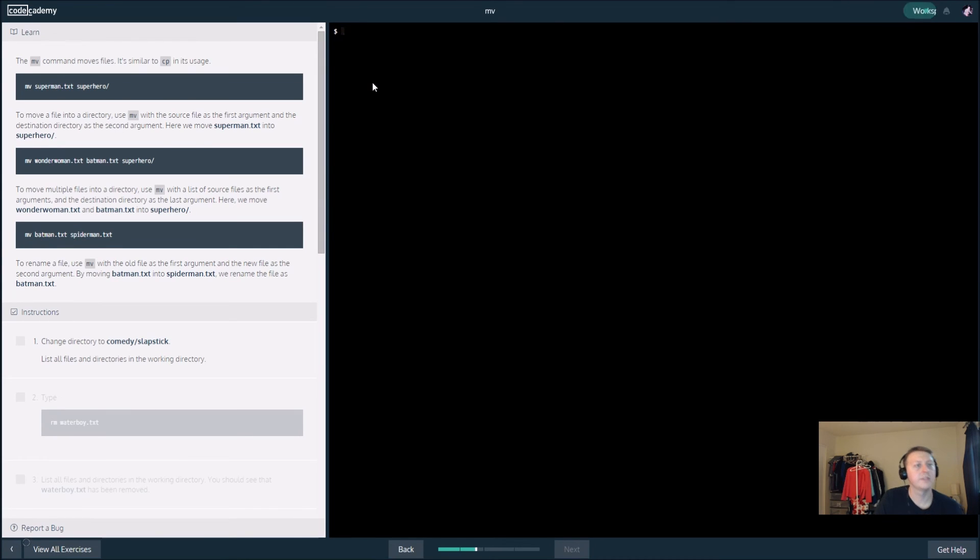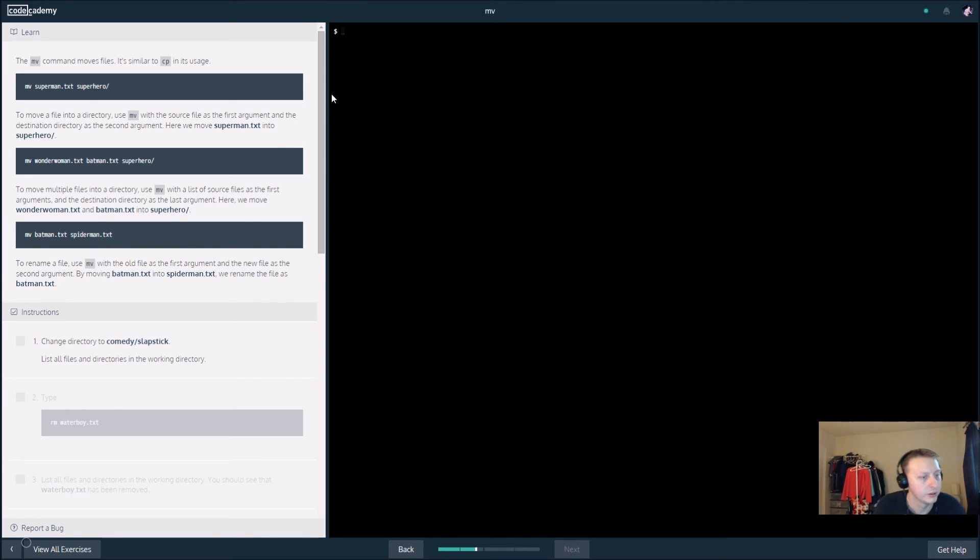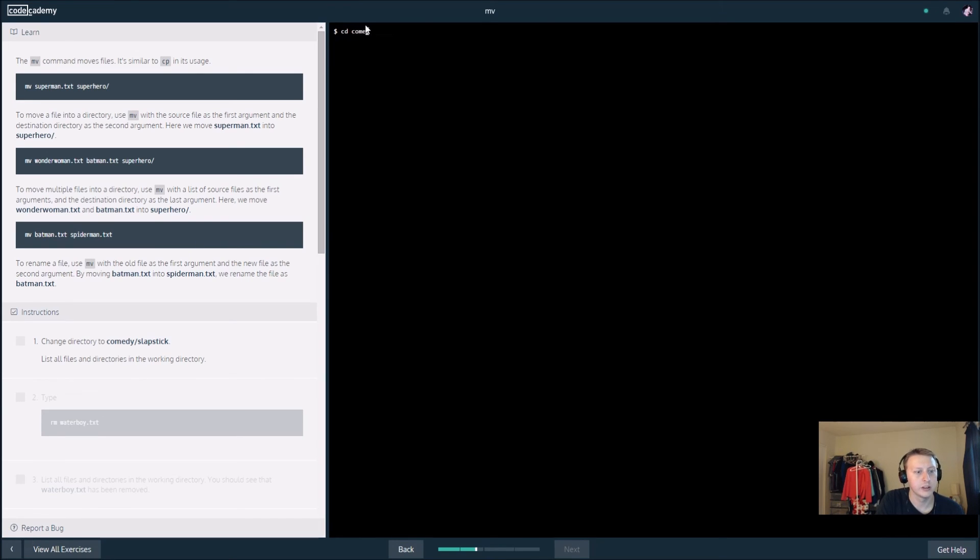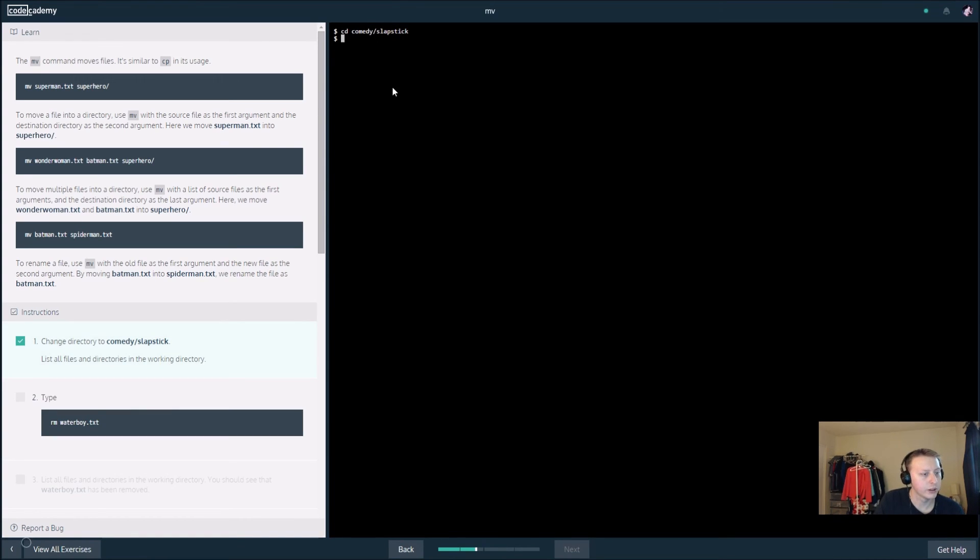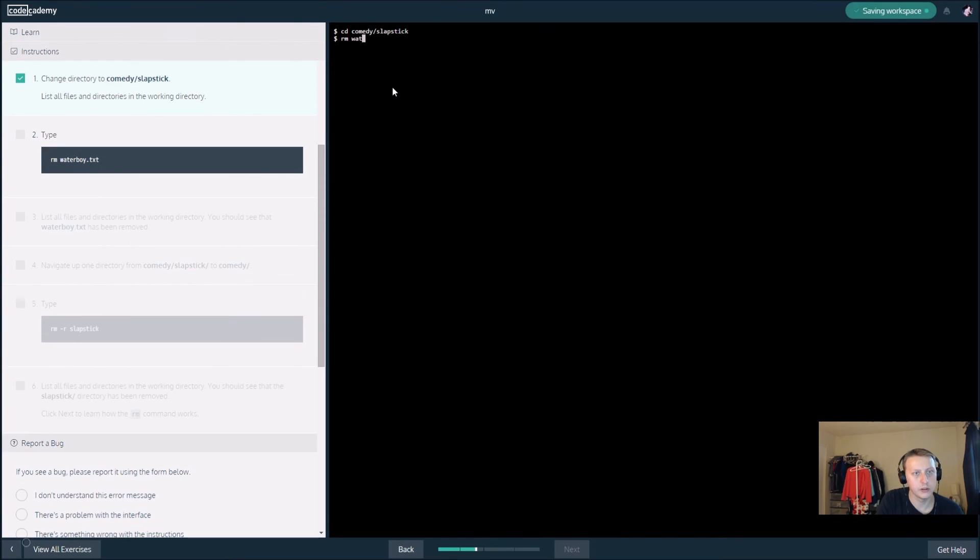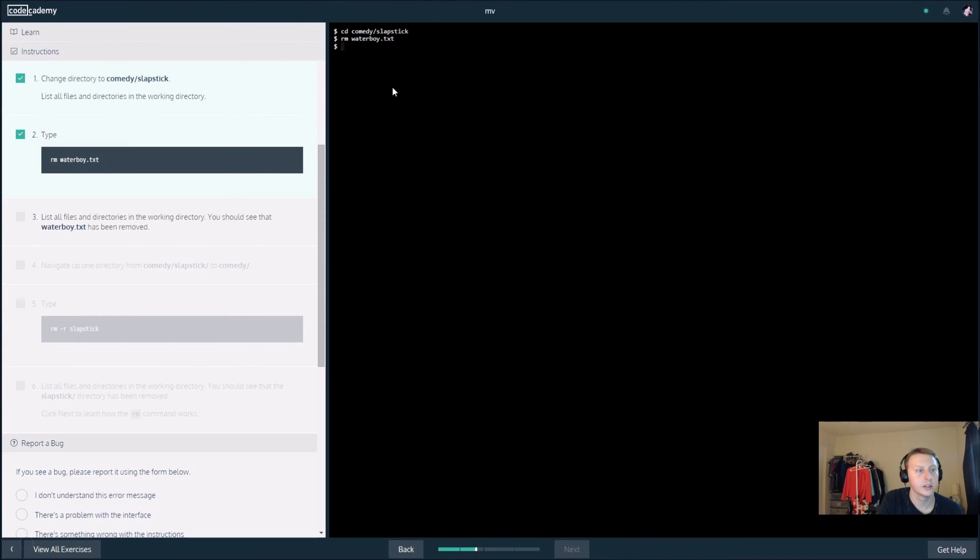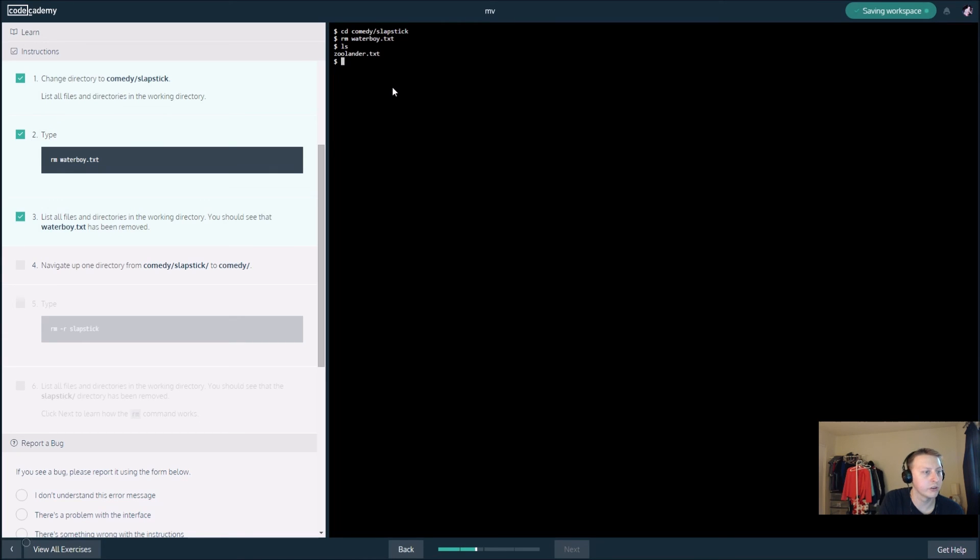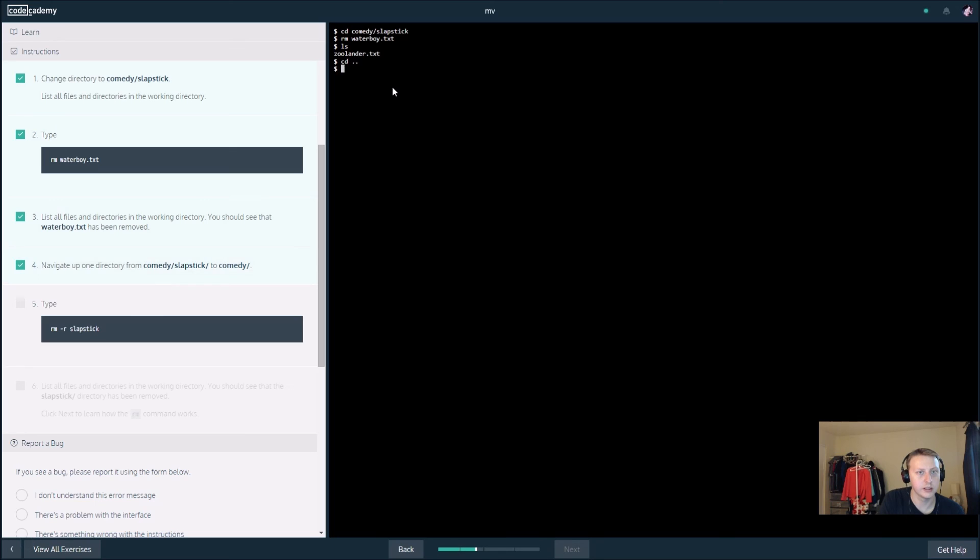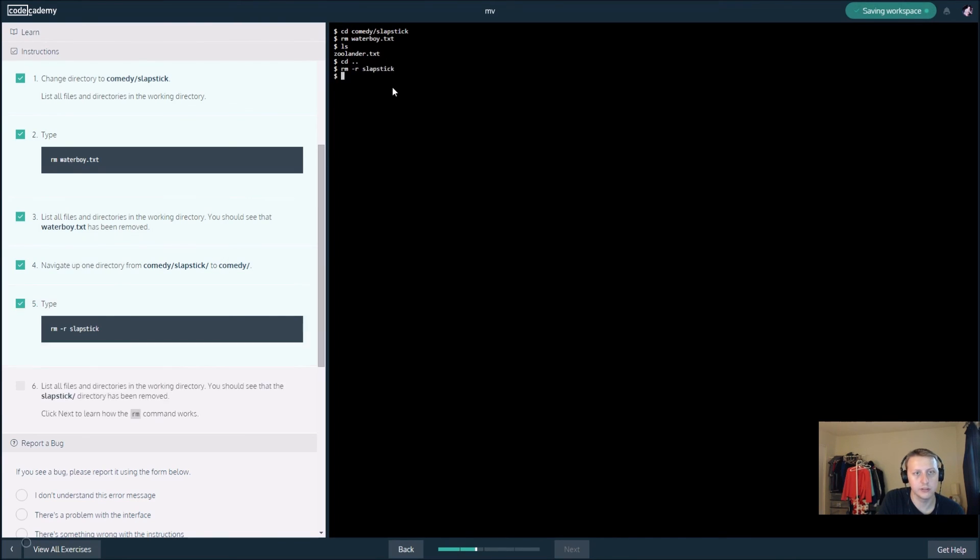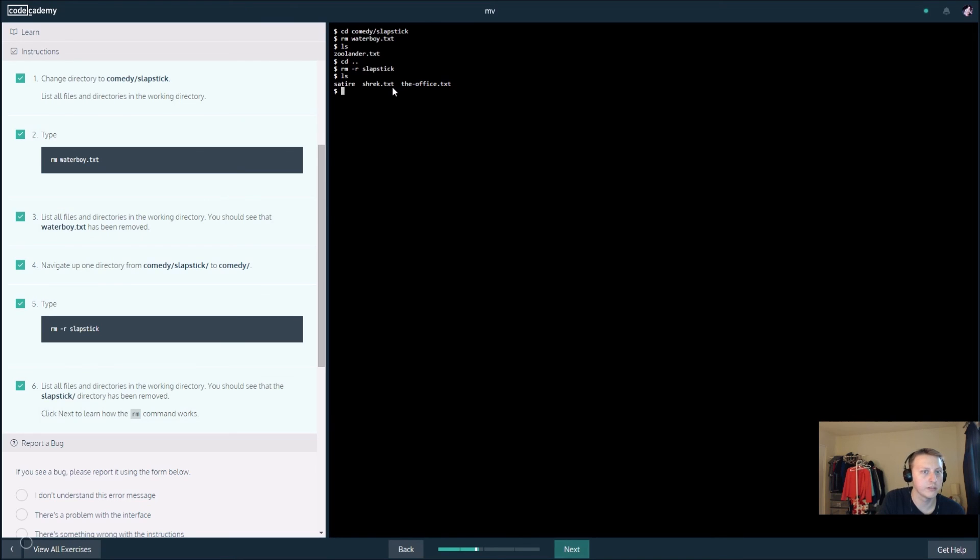The mv command moves files, so this will move superman to the superhero folder. Let's change the directory to comedy slash slash slapstick. cd comedy slash slapstick. We are going to rm waterboy dot txt. List all the files, now we can see that waterboy is no longer in there, only Zoolander. Now we want to navigate up one directory, so cd dot dot, and rm dash r slapstick.